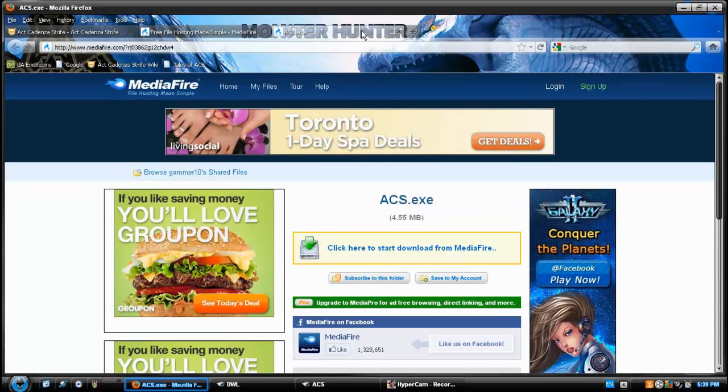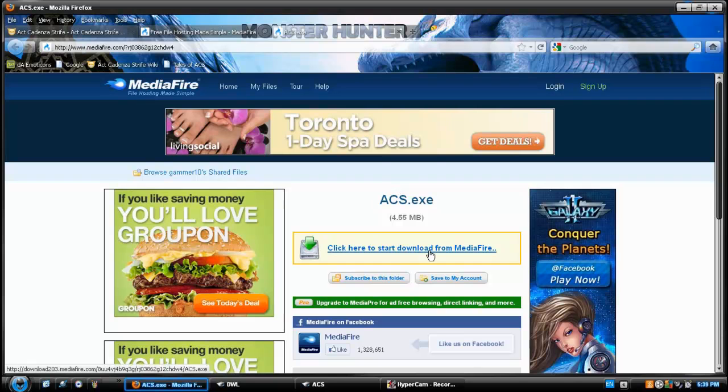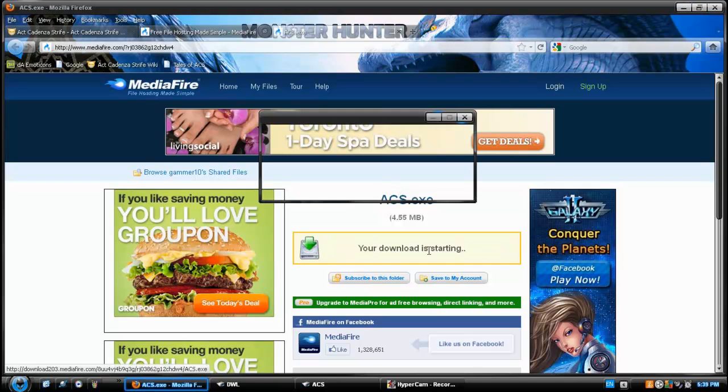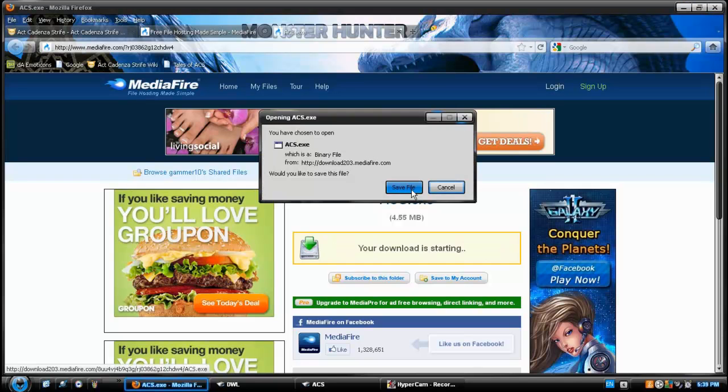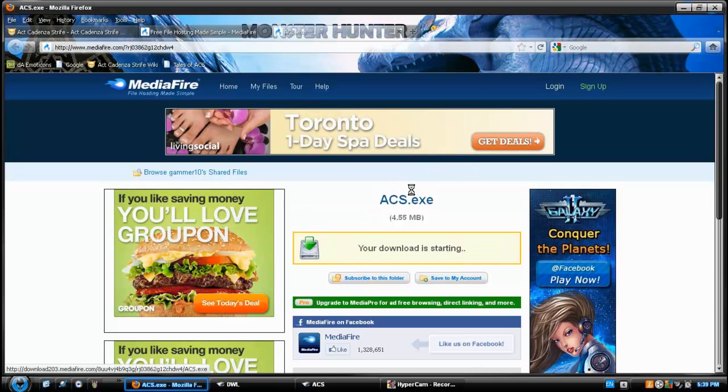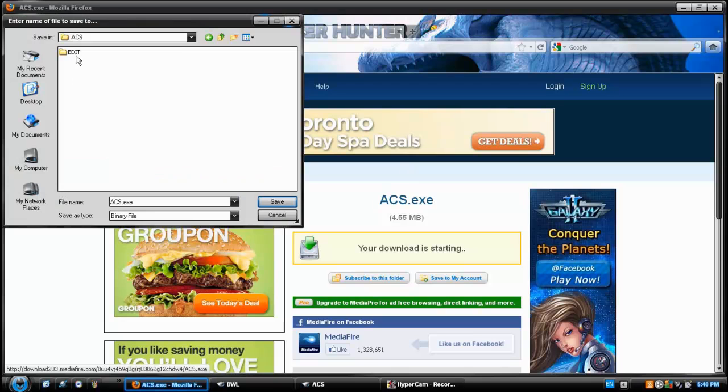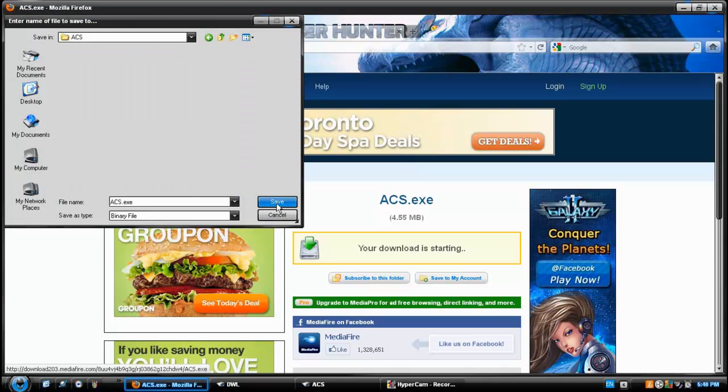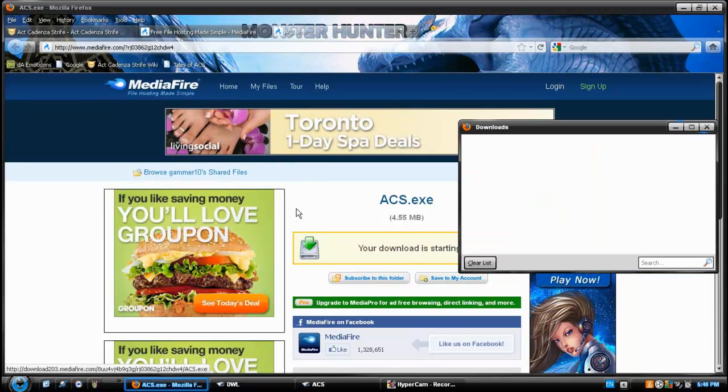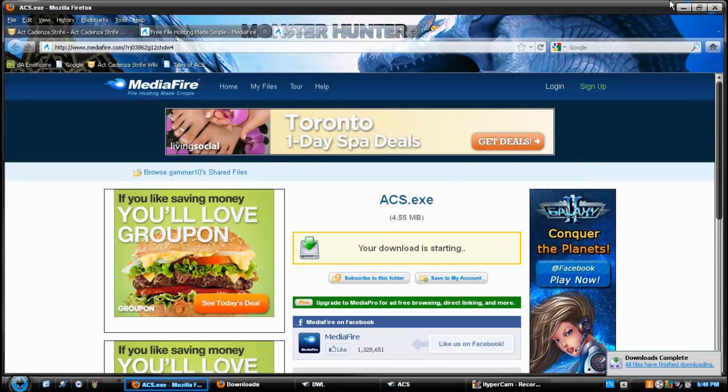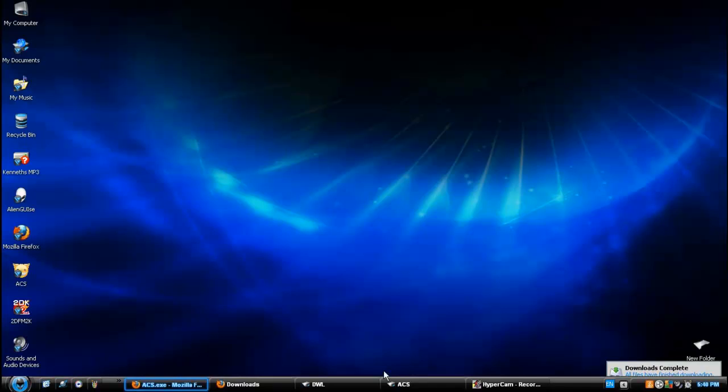Okay, so we're going to download the ACS file. We're going to click Save File and choose a destination. And click Save. Now, we'll wait for the ACS file to finish downloading.